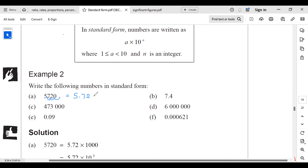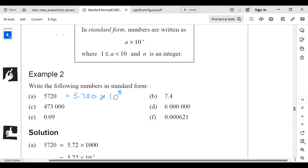Now I have 5.72 times 10 to the power of something. How many times did I move to the left? Three times. So this is 5.72 times 10 to the power 3. To verify — moving the decimal three places to the right gives back 5,720.